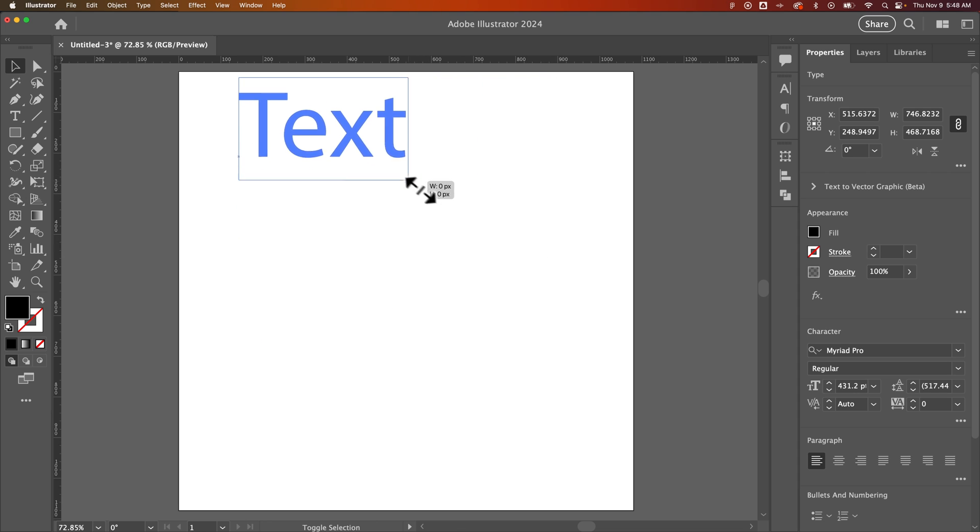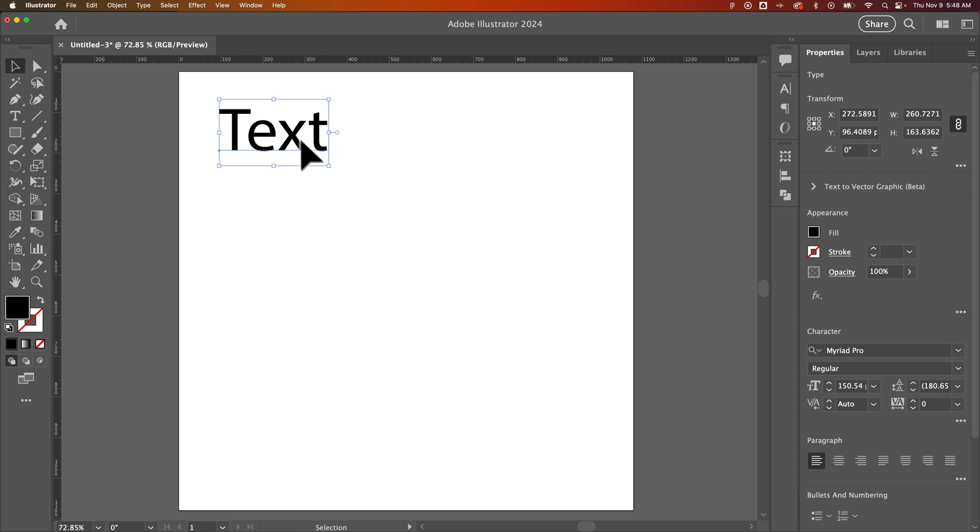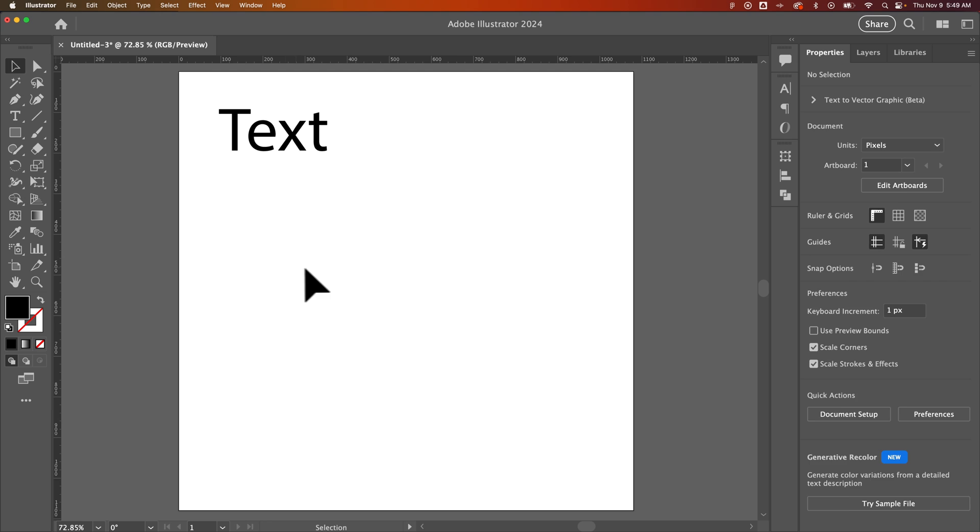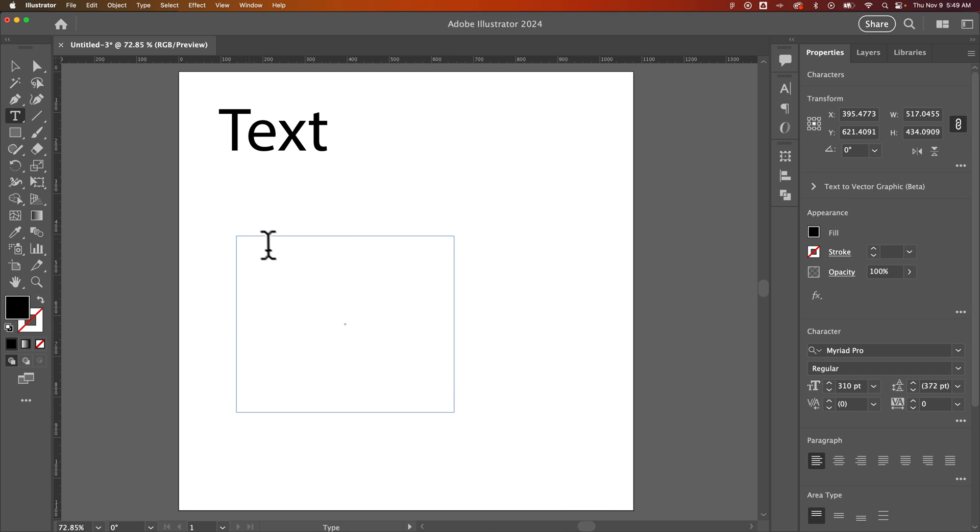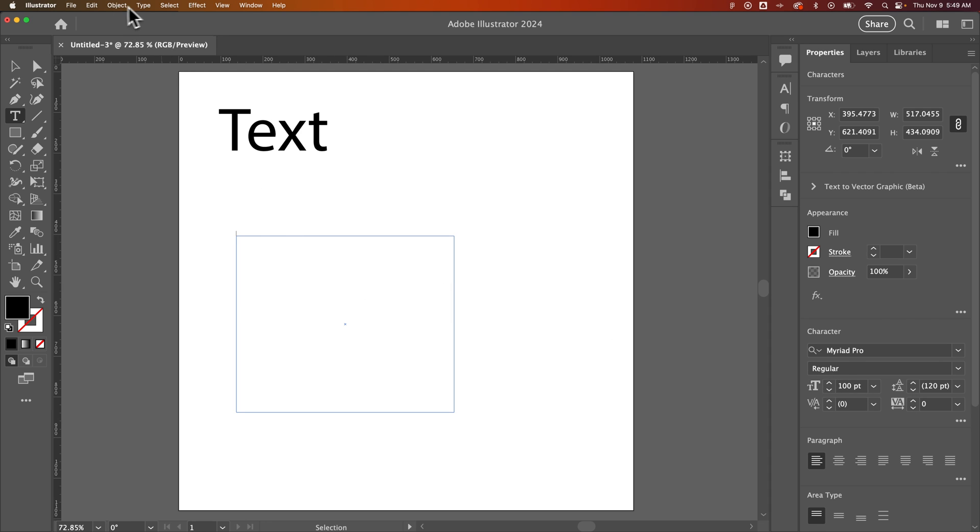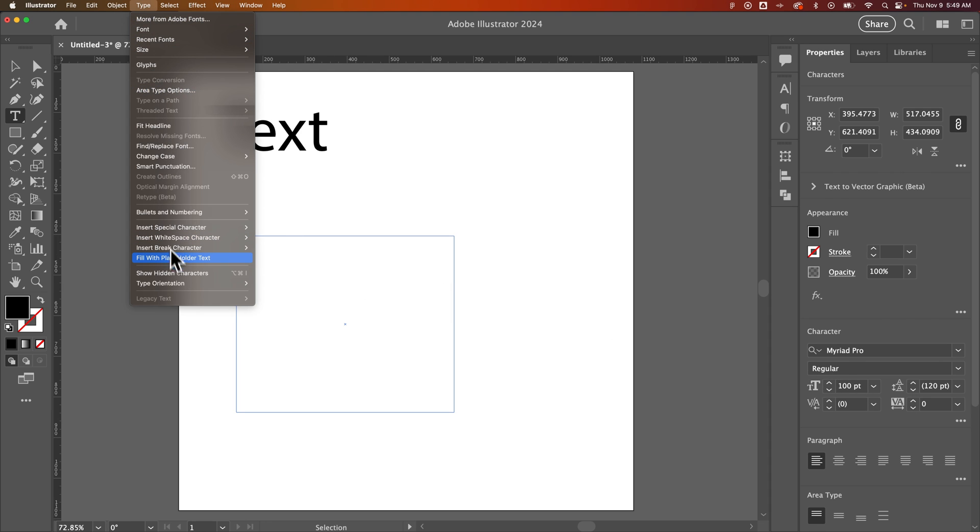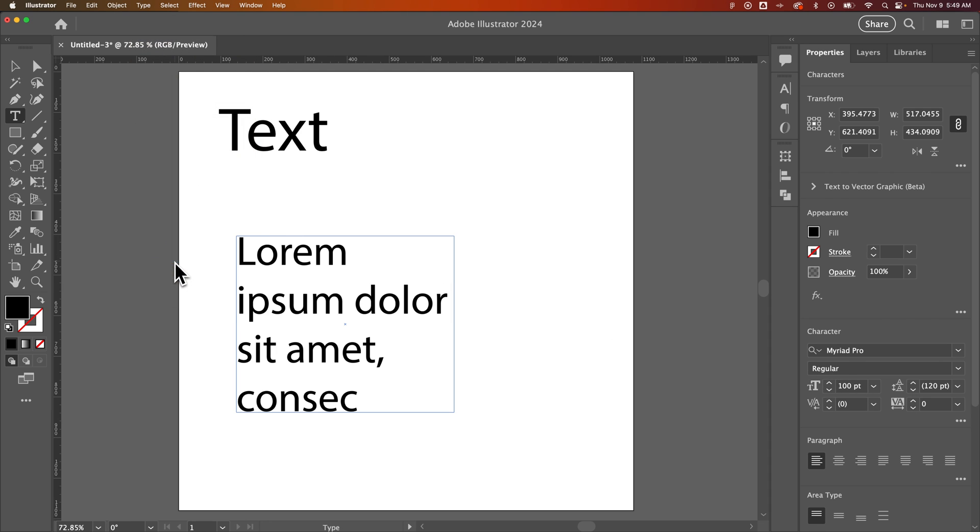Let me show you one more thing. What about when I have a text box? I'm going to make this a little bit smaller, maybe 100 point size. We're going to hit Type, Fill with Placeholder Text, and we filled it with some placeholder text.